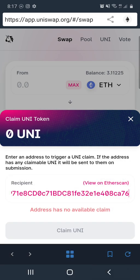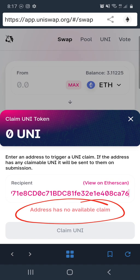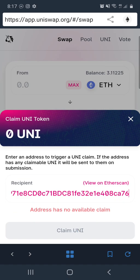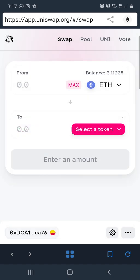You can see how it already says the address has no available claim because we've already claimed it. Once you click Claim and then follow the prompts, you will have claimed your Uniswap.